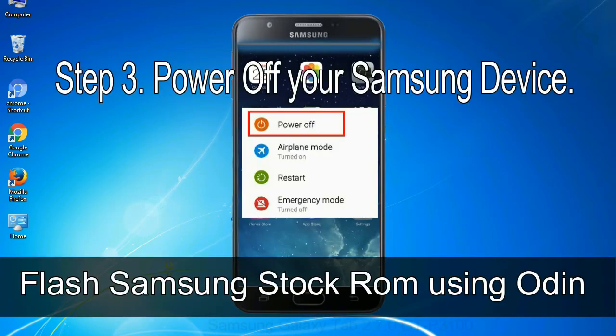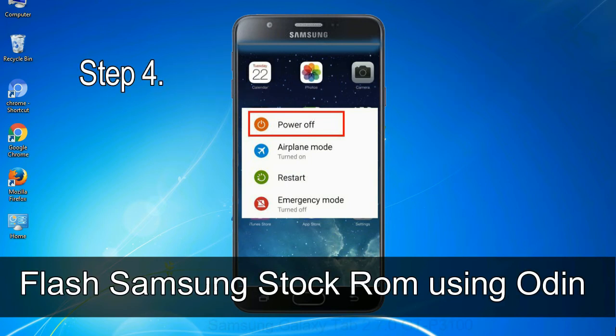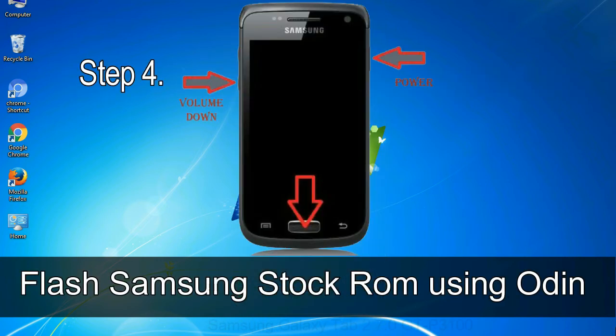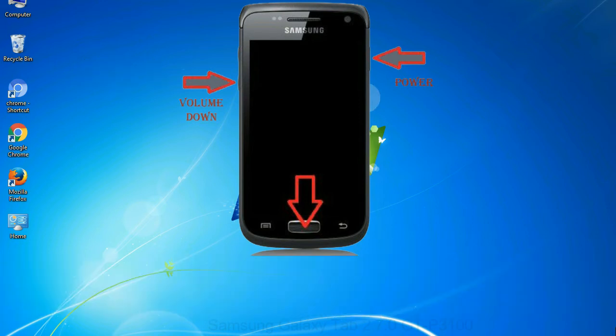Step 3: power off your Samsung device. Step 4: now you have to boot into download mode. To boot into download mode...